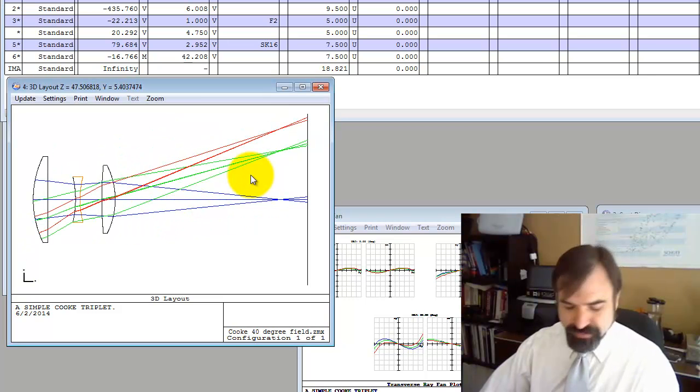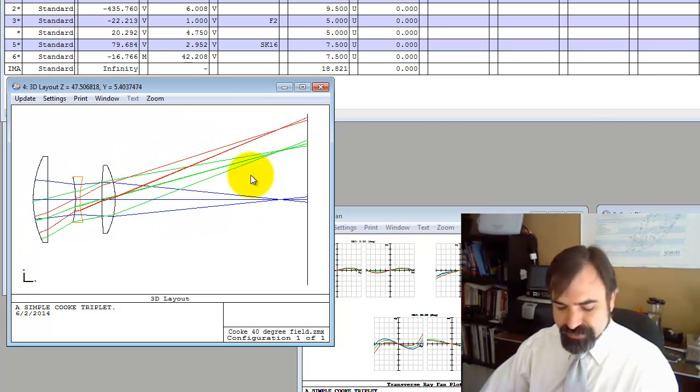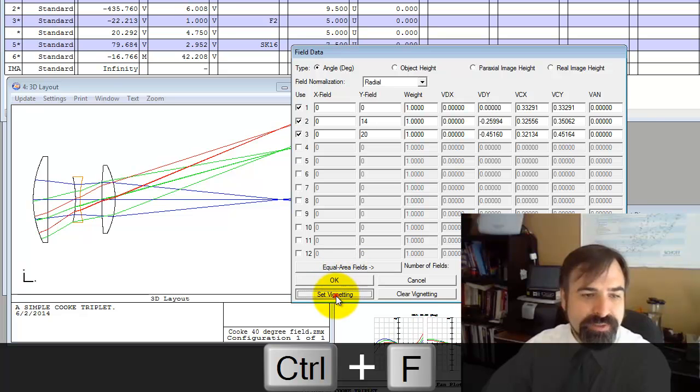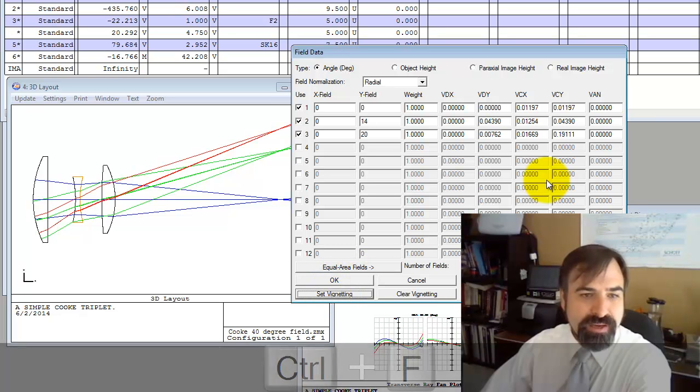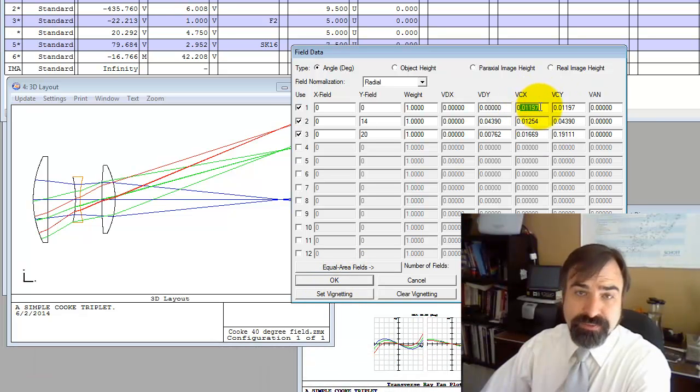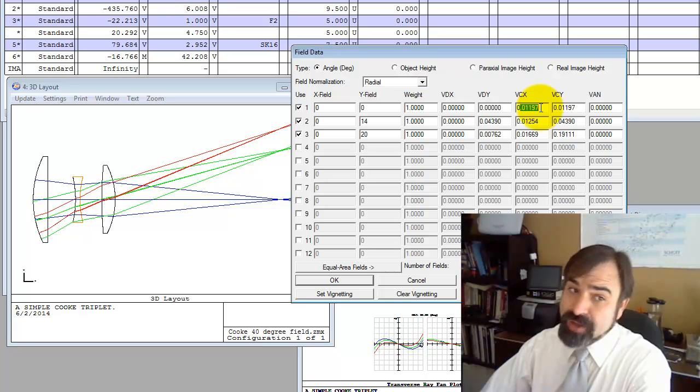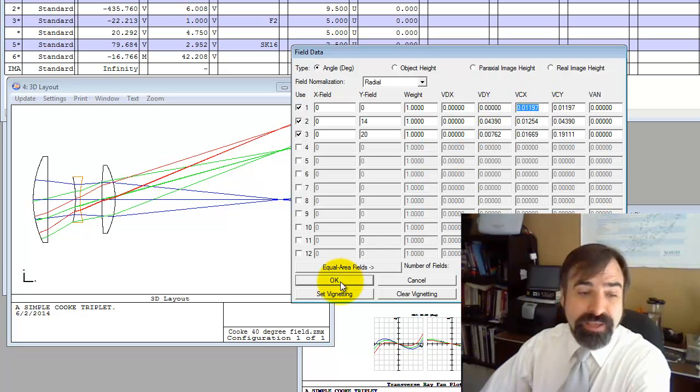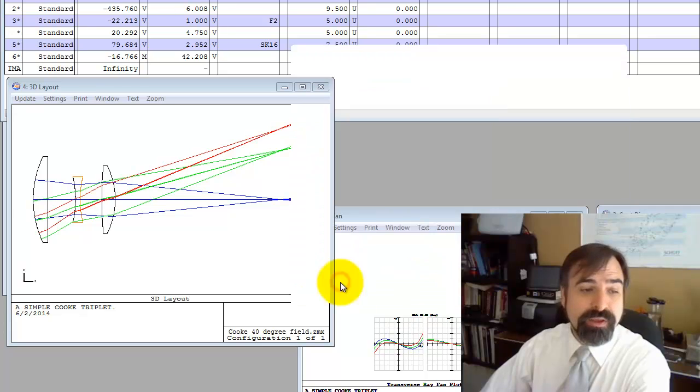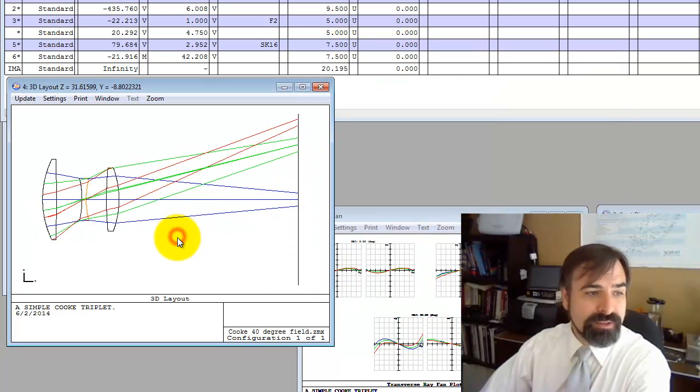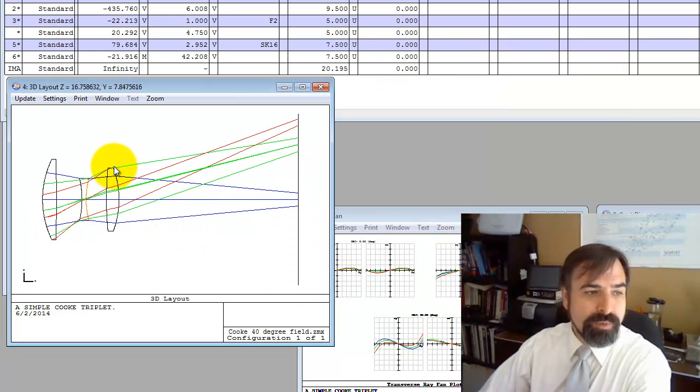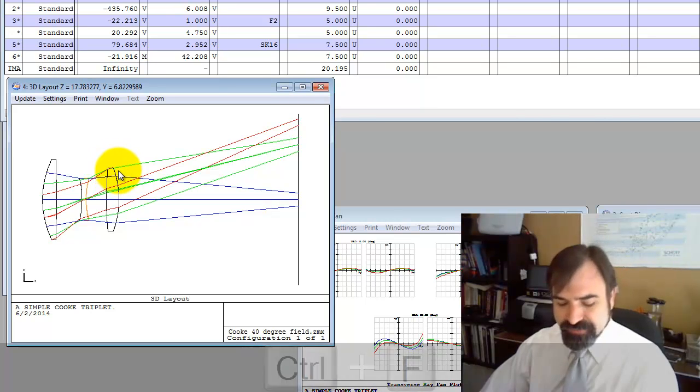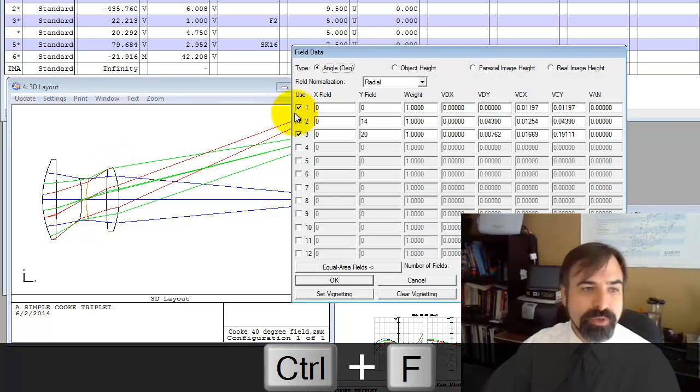So I'm going to jump to surface 4 and make this our surface stop. Not all the rays get through, so we're going to have to set vignetting again. Control F, set vignetting. Notice the on-axis vignetting terms are not zero.